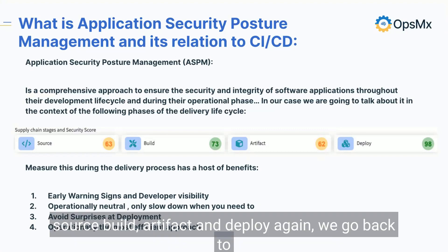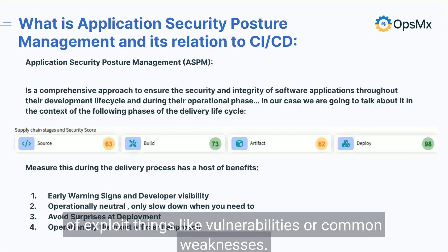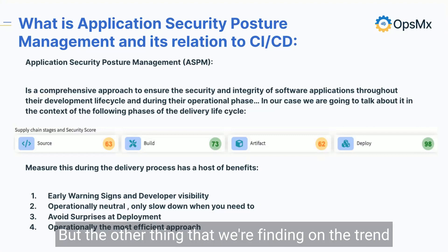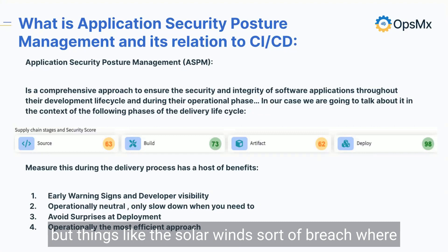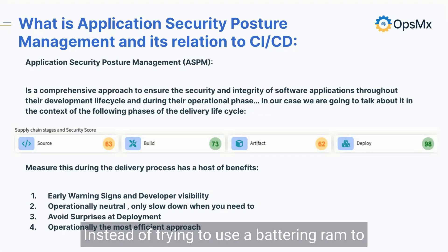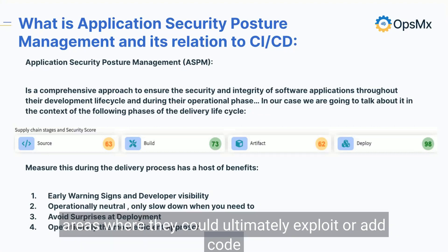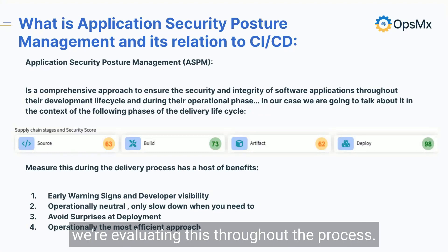If you look at this spectrum — source, build, artifact, and deploy — we go back to where are the bad guys going to look? Bad guys will look to exploit vulnerabilities or common weaknesses. But the trend we're spotting, as we saw with things like SolarWinds where it was really a tampering with an artifact, is that bad guys are getting more and more creative. Instead of using a battering ram at the front door, they're looking for other areas where they could add malicious code and somehow benefit. We want to make sure we're evaluating this throughout the process.